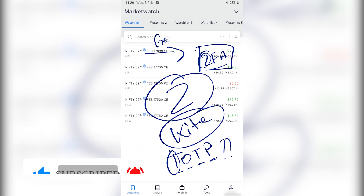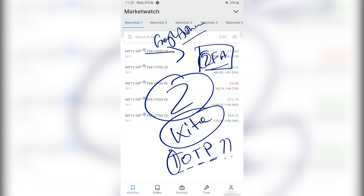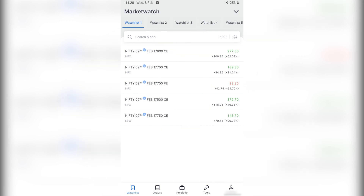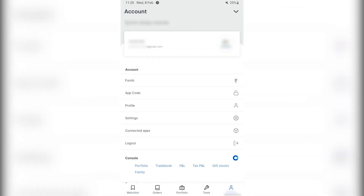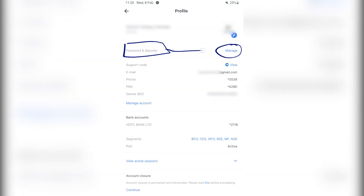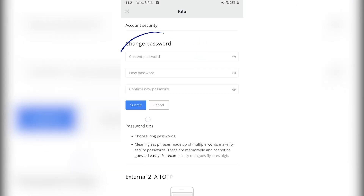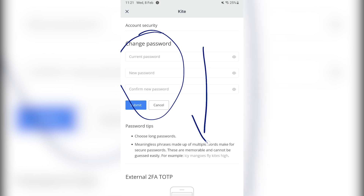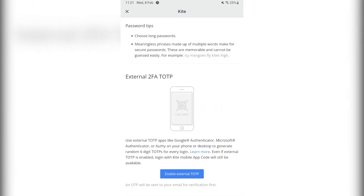To enable TOTP, we will use Google Authenticator as our app within which we will set our TOTP password. To enable this within Zerodha, click on your account icon on the right corner below, then go to profile. Within profile, click on manage which is under password and security. The password management page which opens by default shows you a change password option, but we will scroll down and reach the option where you see external 2FA TOTP.